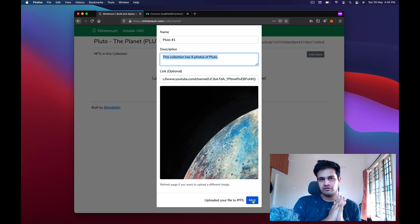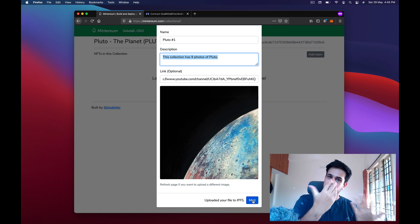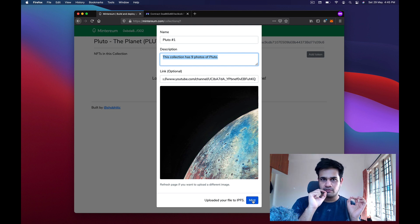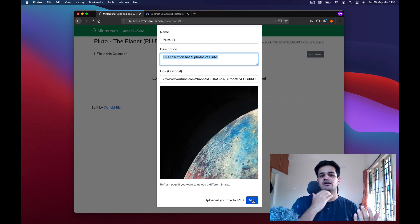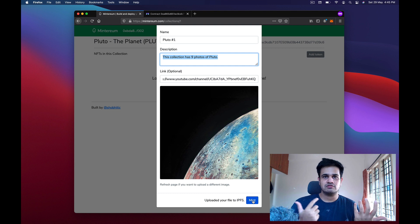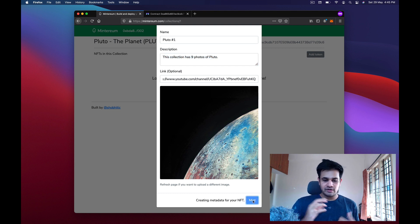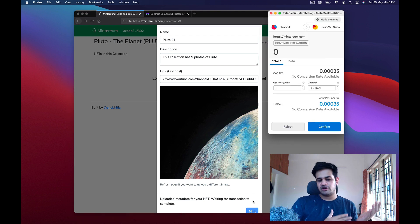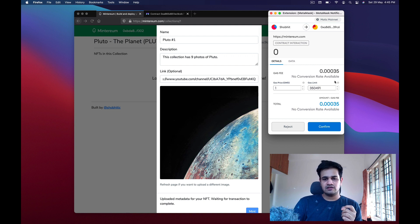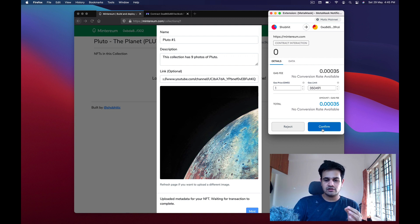Before minting, we upload the image to IPFS — already done — and then upload the metadata to IPFS as well. When I click Mint, it first uploads data to IPFS and then opens MetaMask to verify the transaction and pay the gas fees. It's creating metadata, uploading metadata, and now waiting for the transaction. The gas fee here is 0.000035 MATIC, which is negligible. I press Confirm.